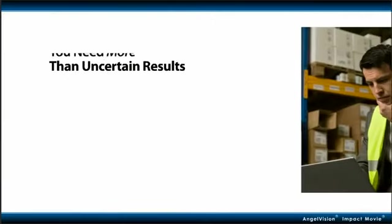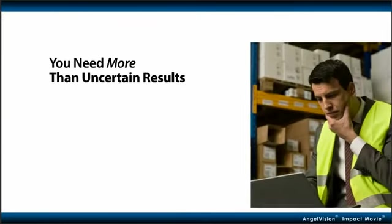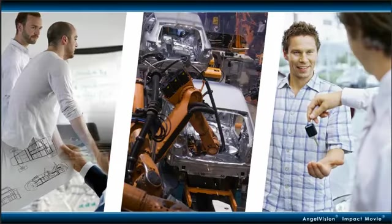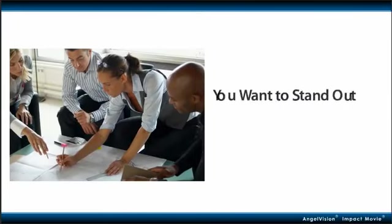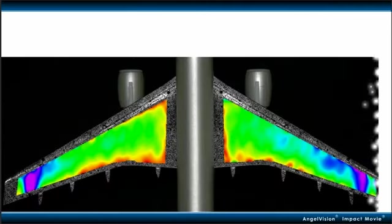You need more than uncertain results. In today's economic climate, you're under pressure to get your product to market fast. And at the same time, you're always looking for new ways to stand out to get the jump on your competition.